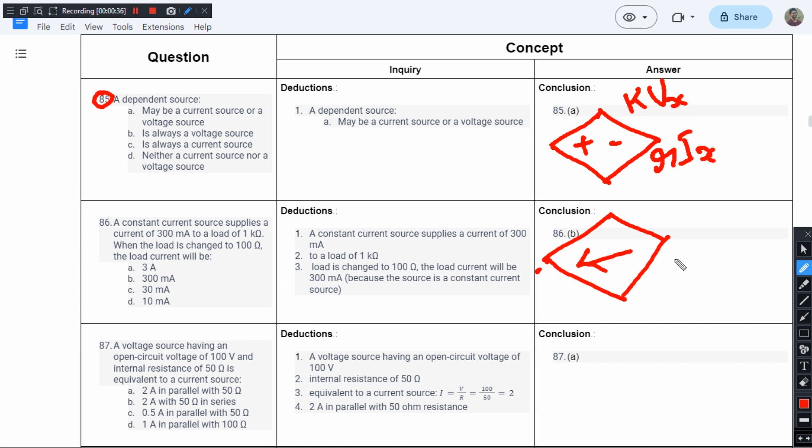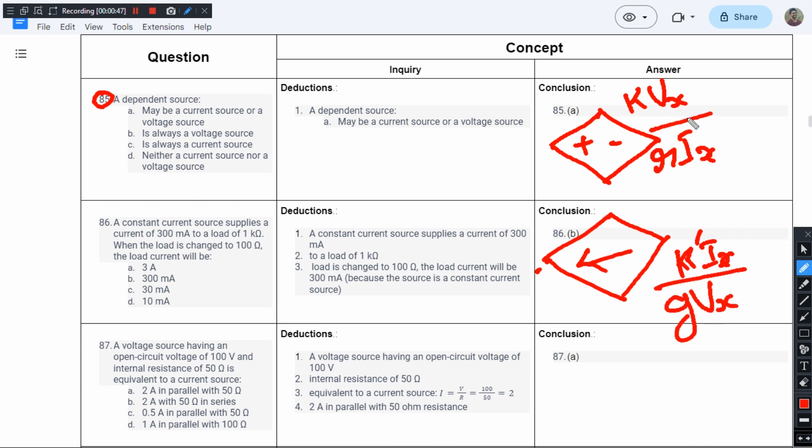It can be a current-dependent current source, so we have K'Ix, or it can be a voltage-dependent current source, so it can be GVx. Now let's see—maybe a current source or a voltage source. Option A